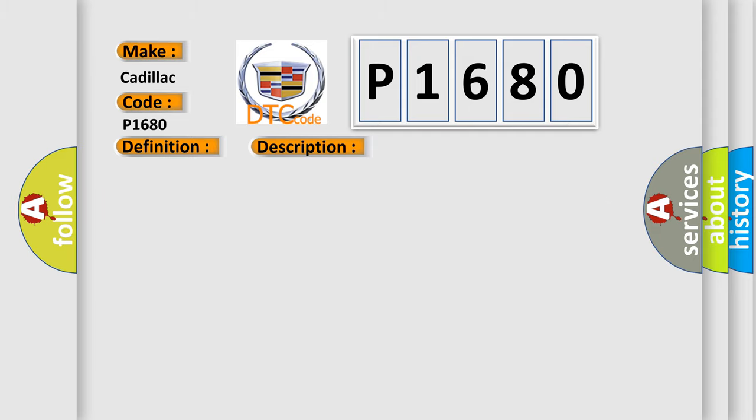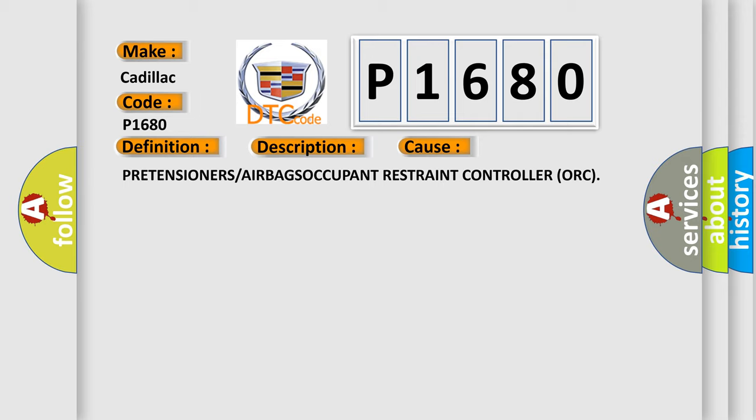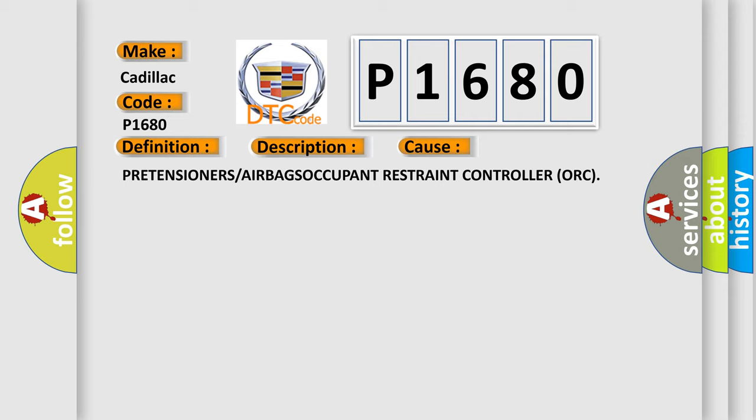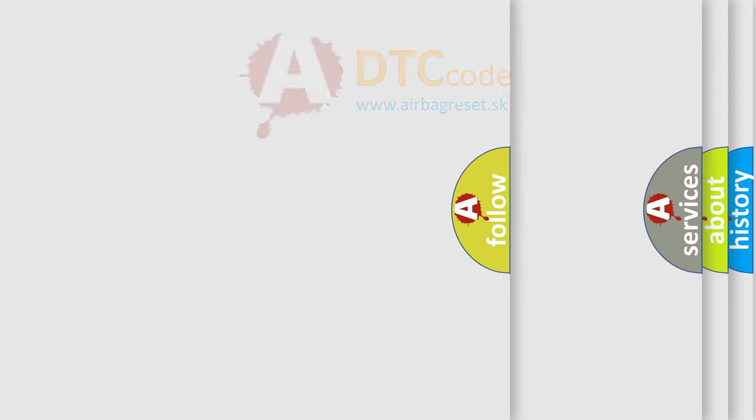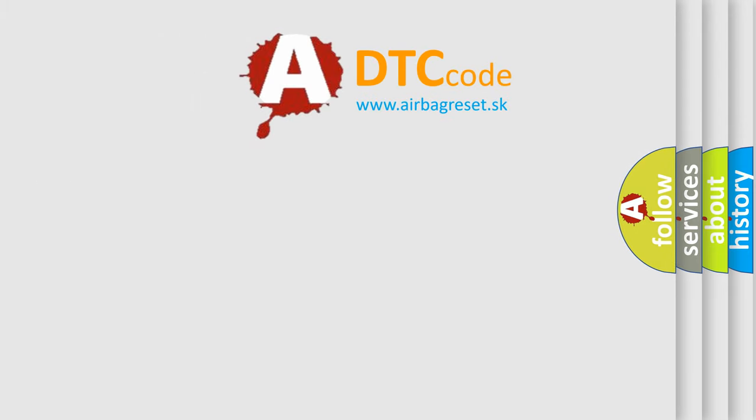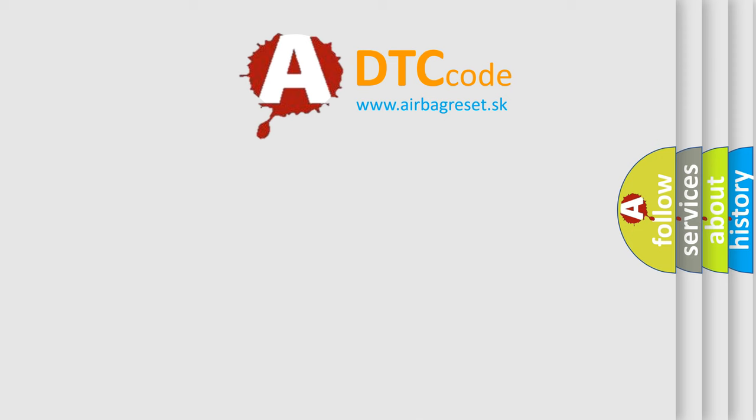This diagnostic error occurs most often in these cases: pretensioners or airbags occupant restraint controller (ORC). The Airbag Reset website aims to provide information in 52 languages.